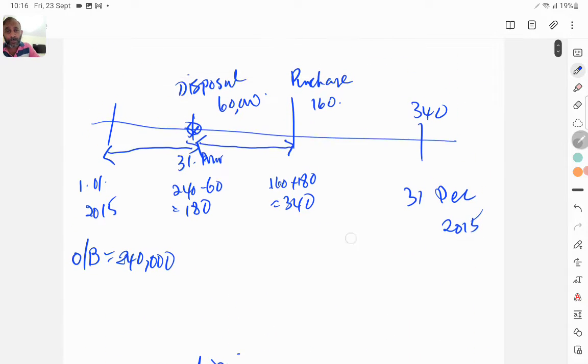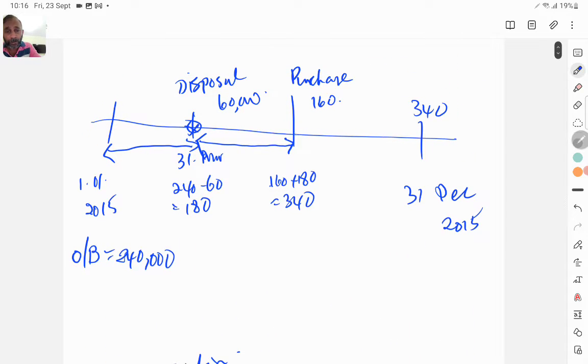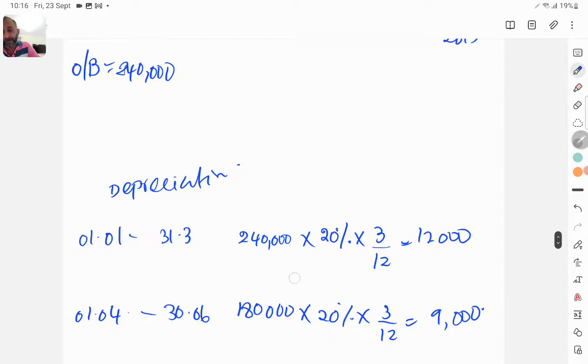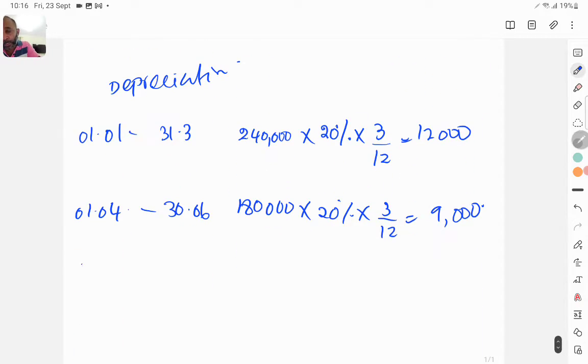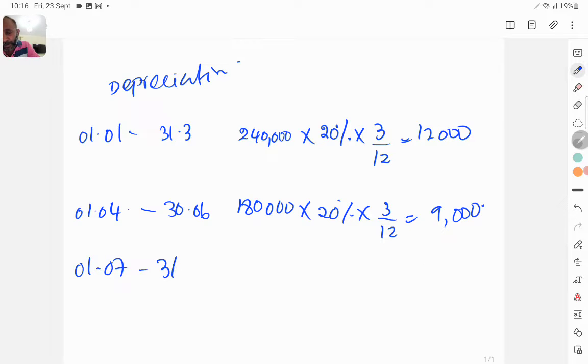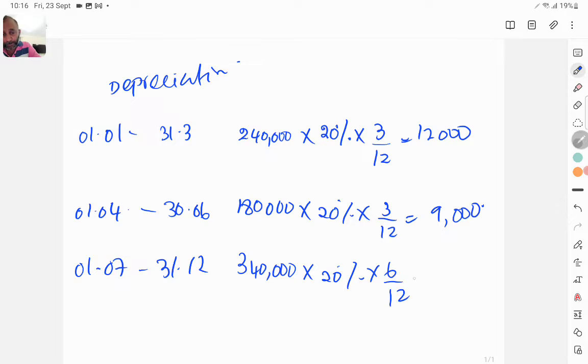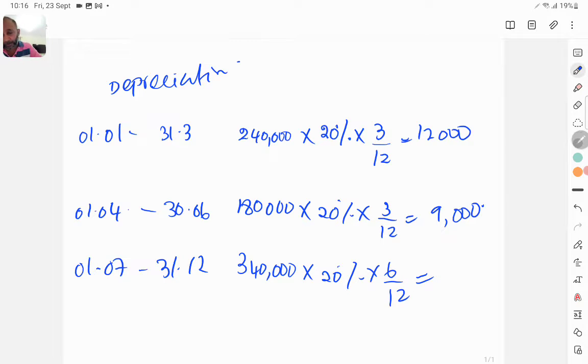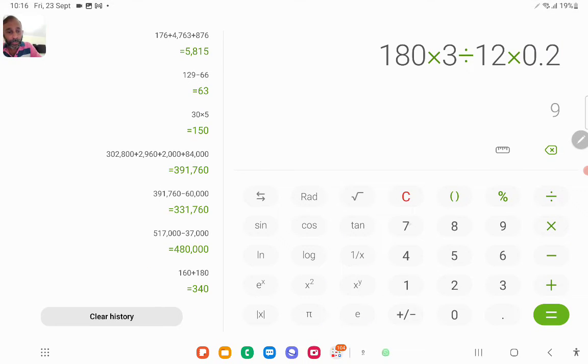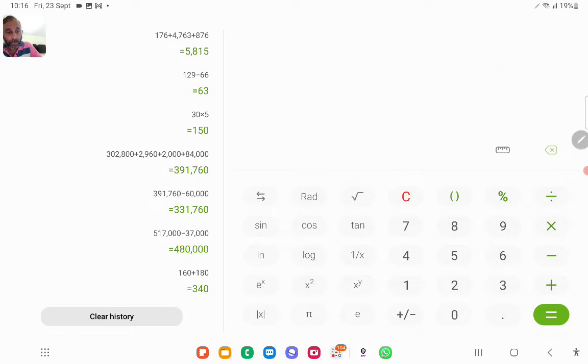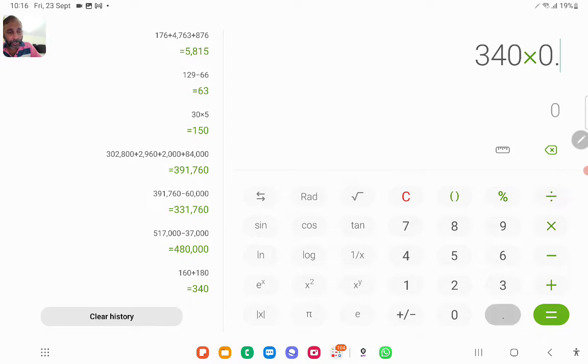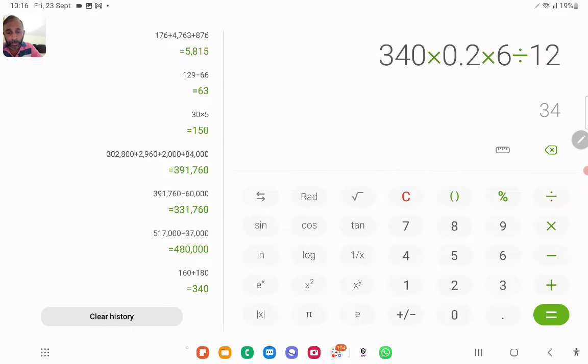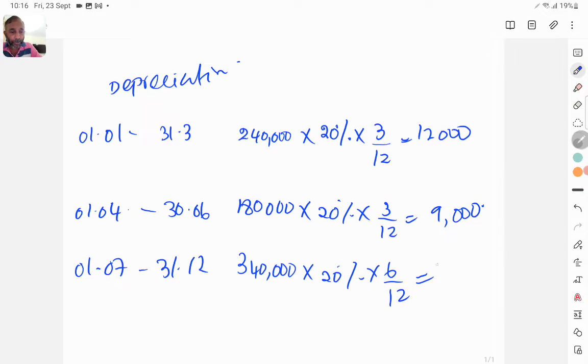And then on this date we make an addition so now the asset balance increases to 340. So that is from 1 July to 31st December. So total asset balance is 340 into 20% into 6 over 12. That gives you 34,000.